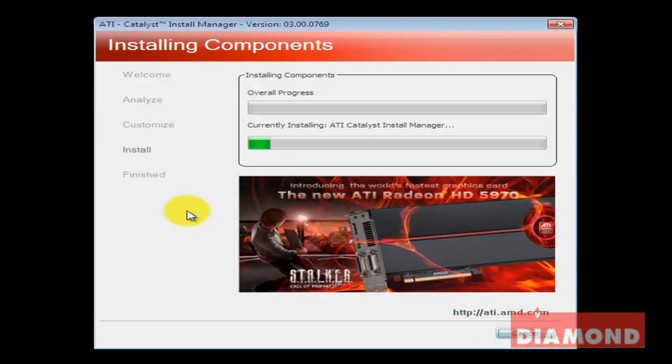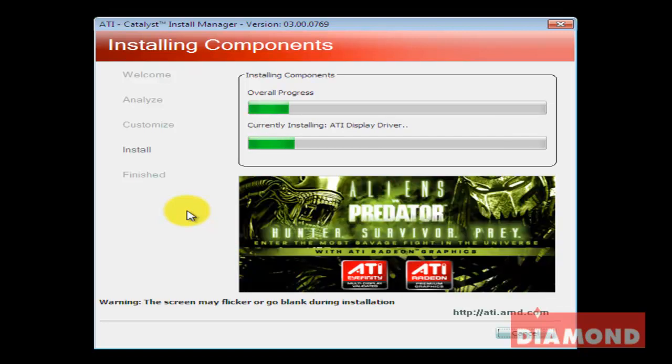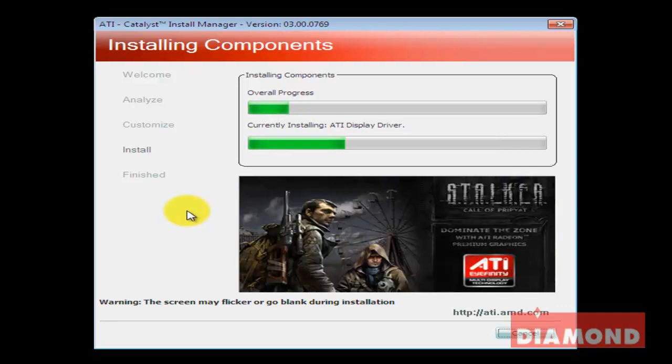This install will load the video card drivers as well as the Catalyst Control Center software application that controls monitors, displays, and graphics processor settings.